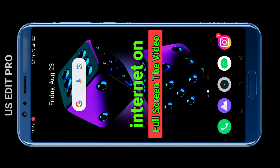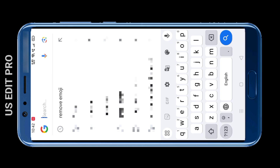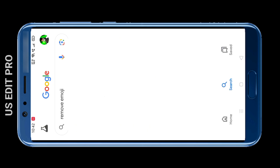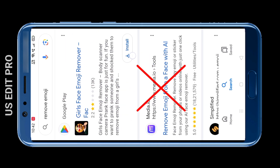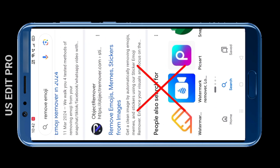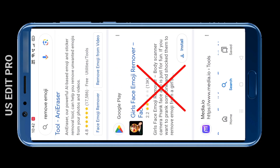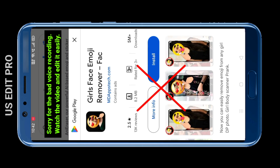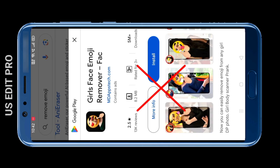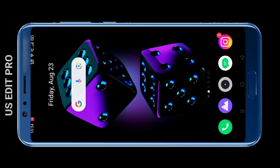First of all, turn on the internet on your phone, then search for 'remove emoji' on Google. After searching, you will see many websites, but I'm telling you that these websites will not be able to remove emoji properly. You will also see an app here, but this app does not remove any kind of emoji properly. In today's video I will show you how to remove emoji properly with just one click.